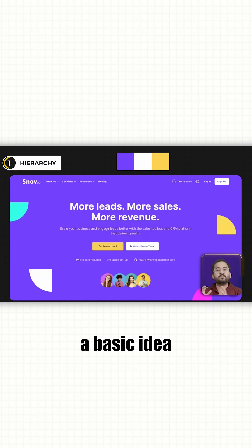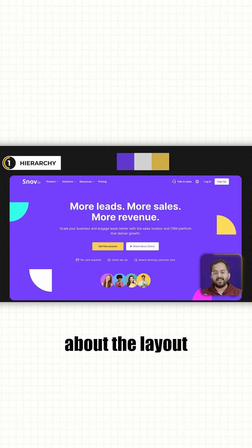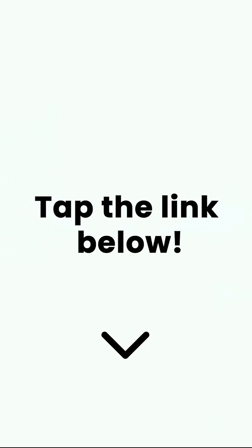Awesome, I think we have a basic idea about the layout. To learn more, click on the link below to check out the full video.